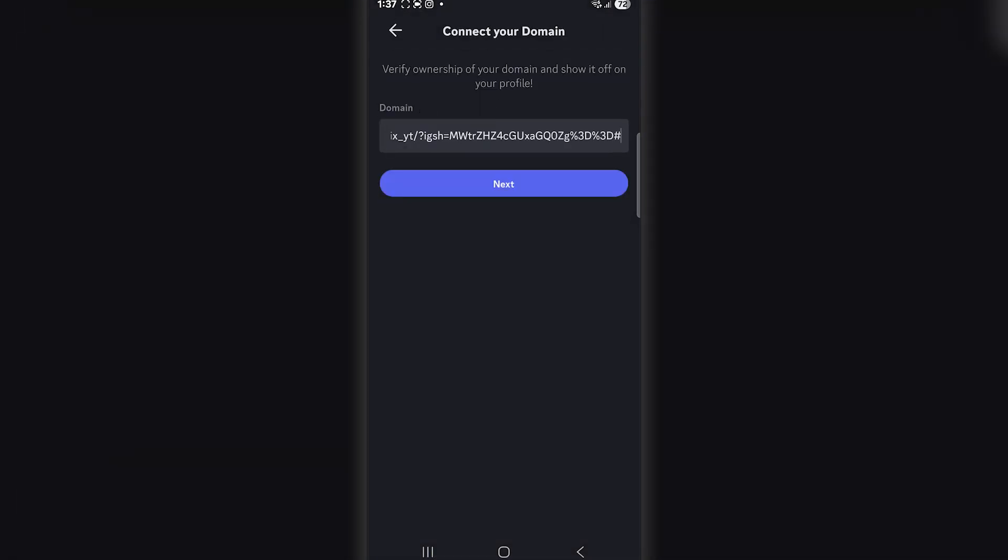Click Continue, and you're done. That's how you can connect your Instagram profile to your Discord account in just a few simple steps.